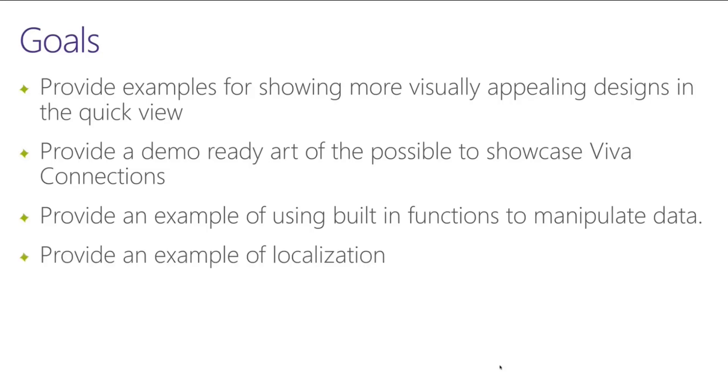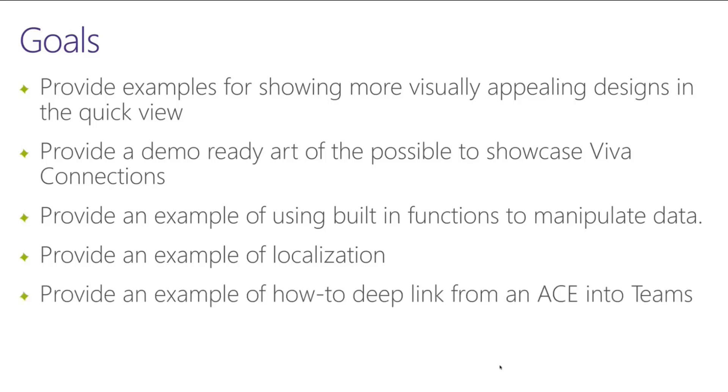And finally, we wanted to also provide an example of how to do localizations for strings and pull that data into the adaptive cards in the quick view, so not all the text is hard-coded into the JSON file. And we wanted to provide an example of how to do deep linking from an adaptive card extension into Teams. So all of those things are wrapped up in the work that I've been doing here.